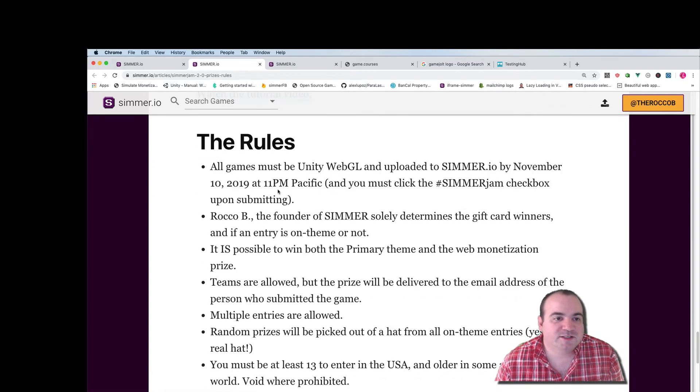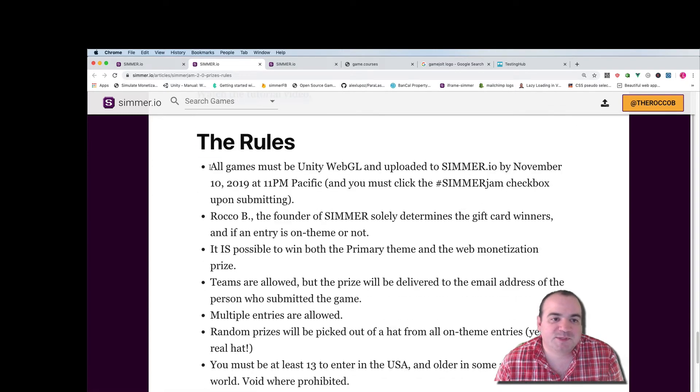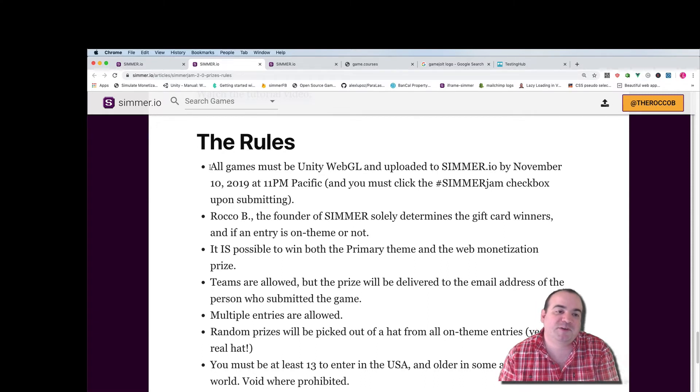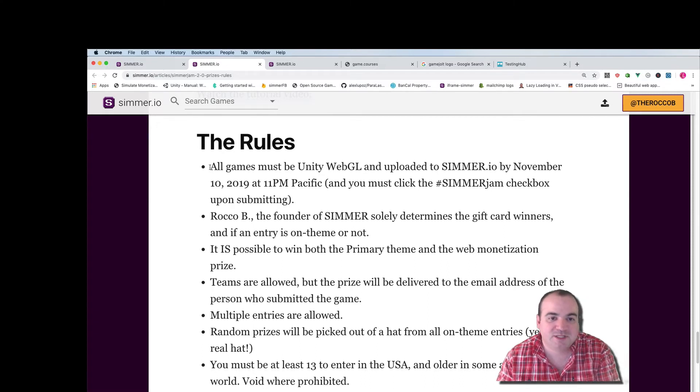Here's all the fine print down here. All games must be Unity WebGL and uploaded to Simmer.io by November 10th at 11 p.m. Pacific time.